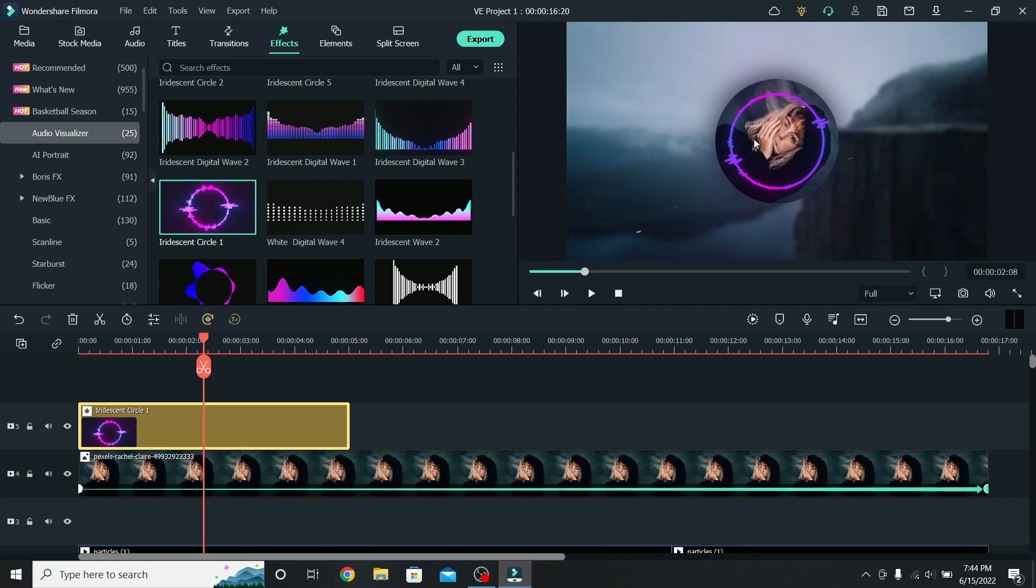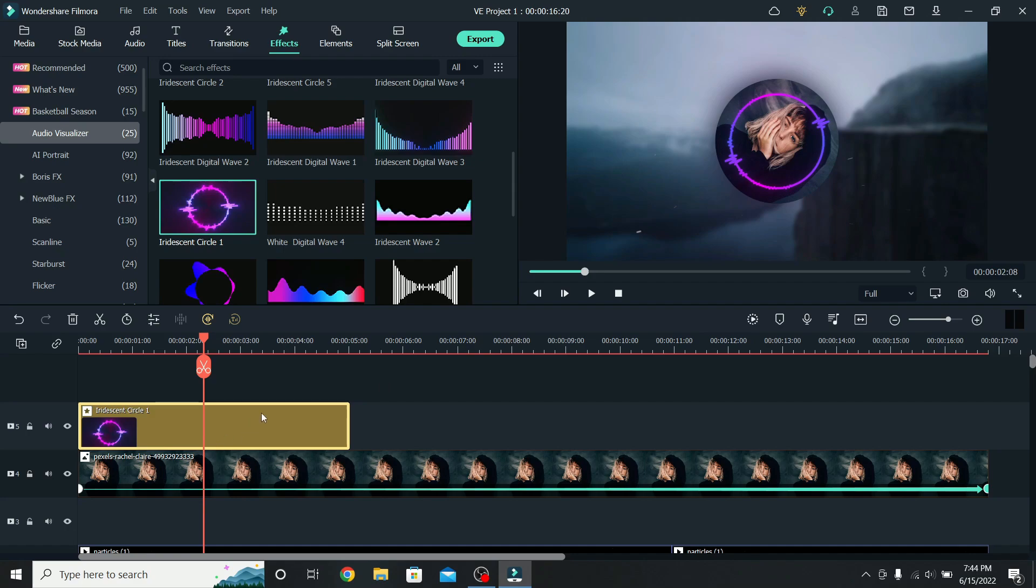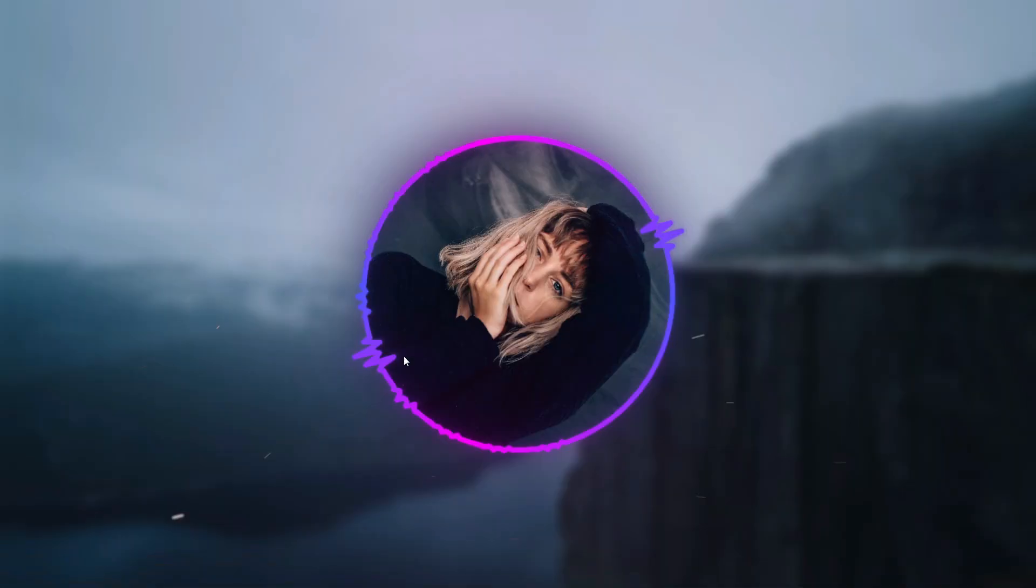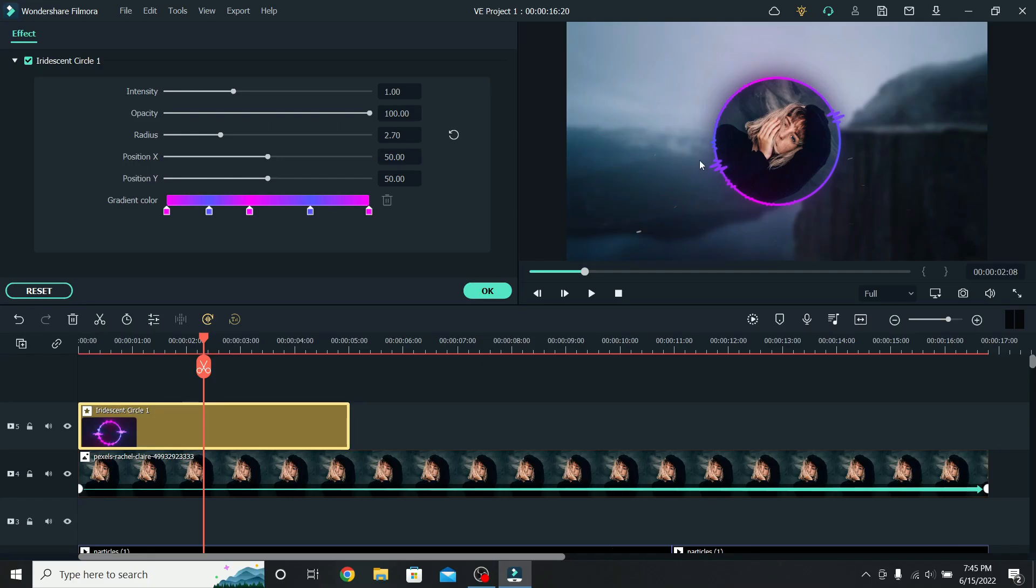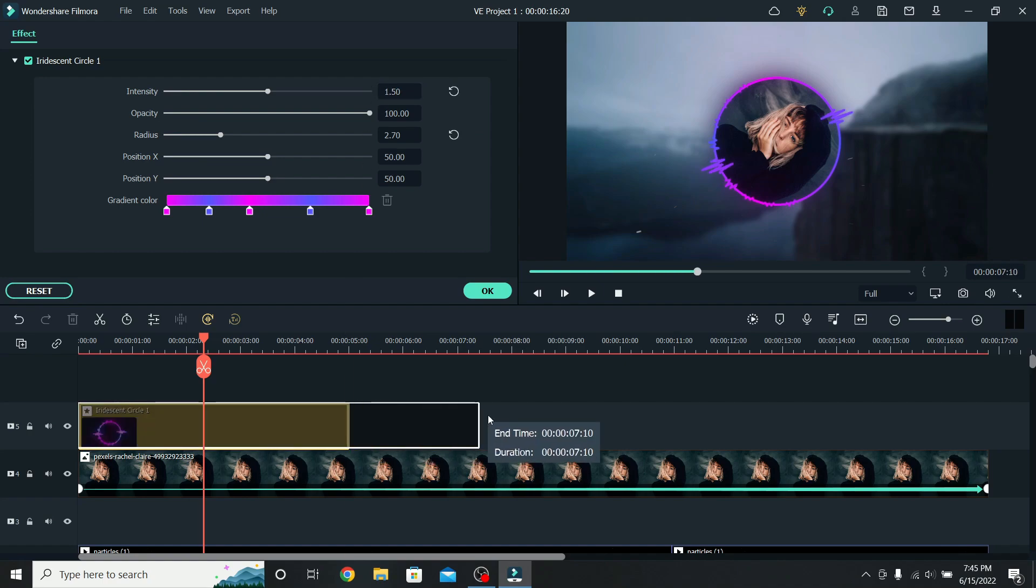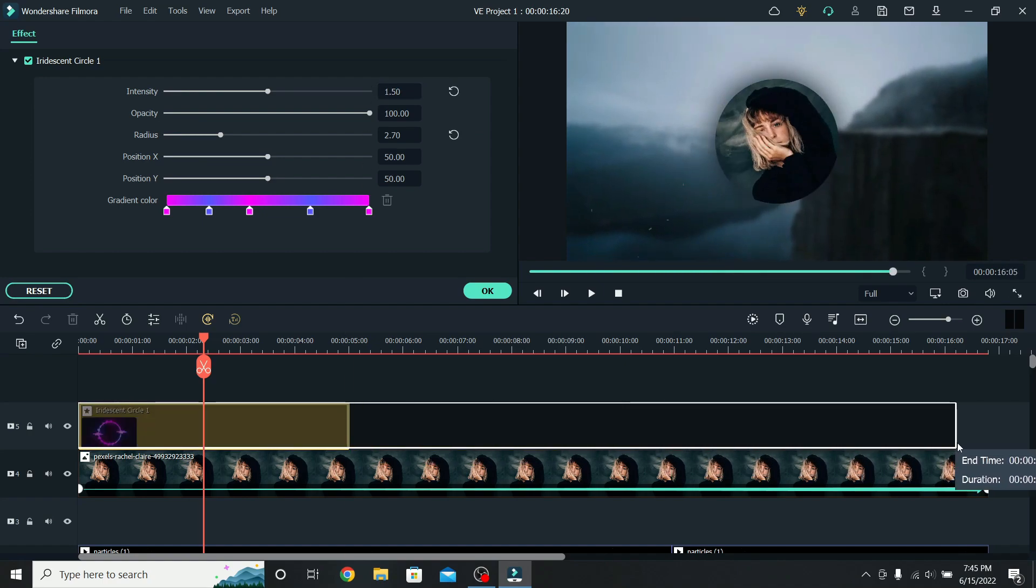To increase the size, select it, and increase the radius. I will make it 2.7. To see if it fits well, make it fullscreen, and check around the borders. 2.7 for this is perfect. The waves are a little small, so let's increase the intensity to 1.5. And extend it all the way to the end of the song.